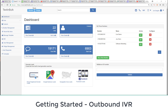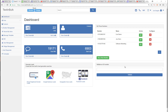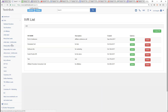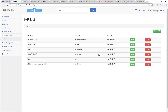Hey guys, I'm gonna do another quick demo to show you how to make outbound IVR calls. We already did a video that shows you how to create these IVRs — if you haven't watched that, watch that first. It's a really short video, maybe five or six minutes.